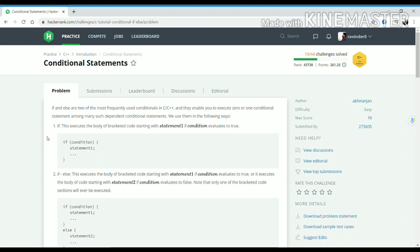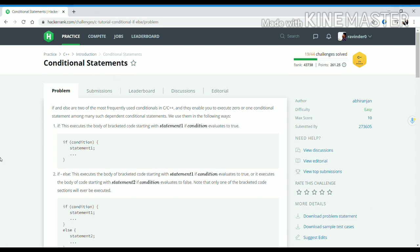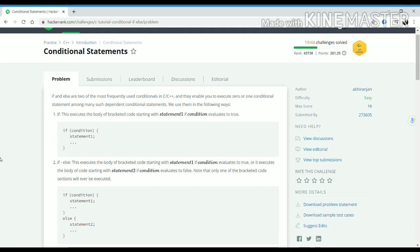Hello guys, welcome to your fourth C++ tutorial. In this video we will learn about conditional statements in C++.